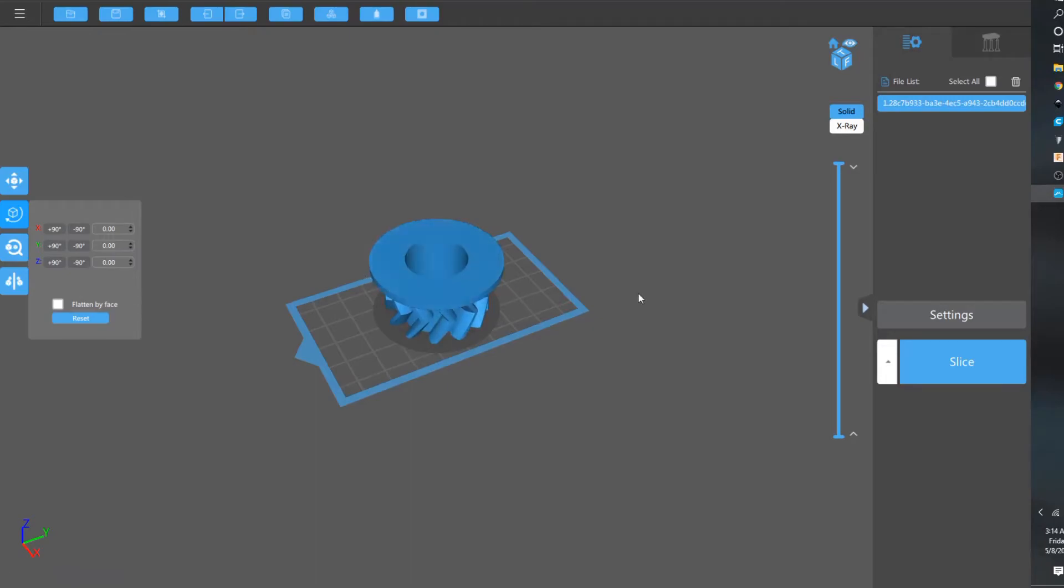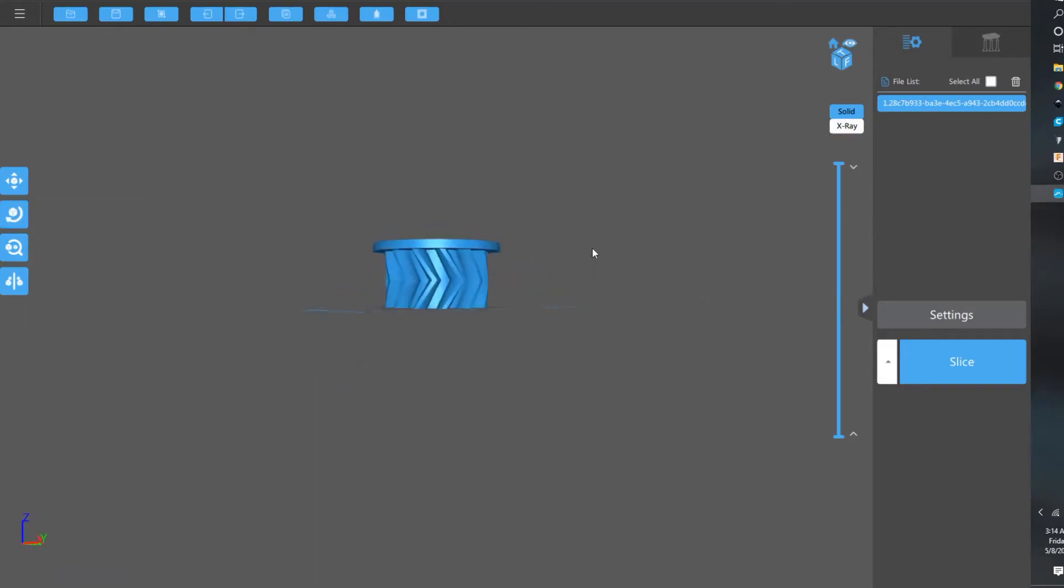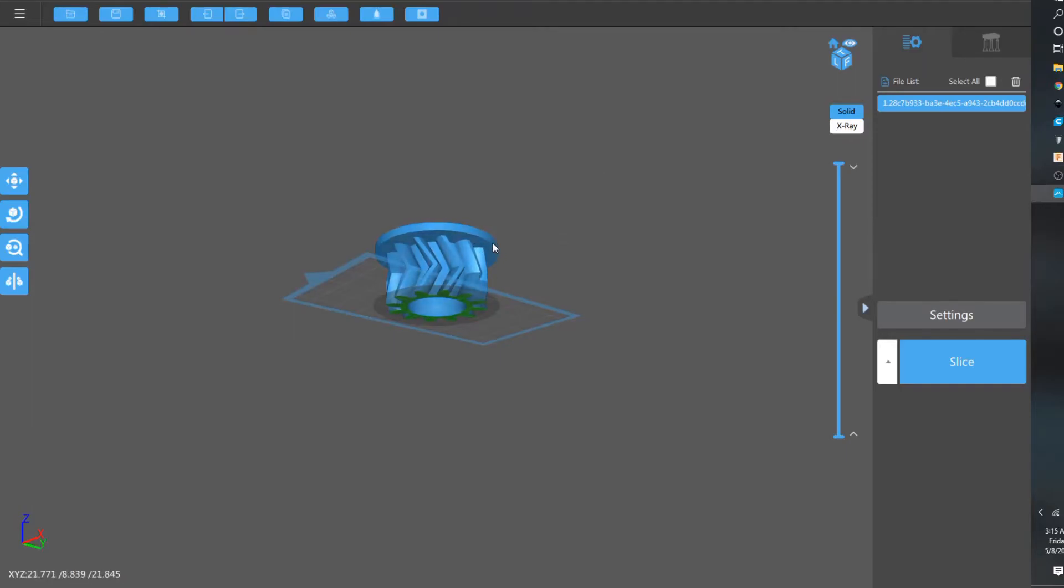If you click on another, so I clicked on this plane, it pretty much makes this plane flat with that. Go ahead and center that.